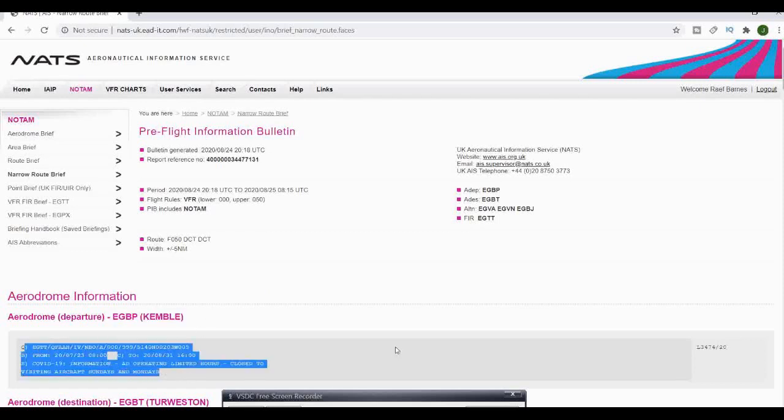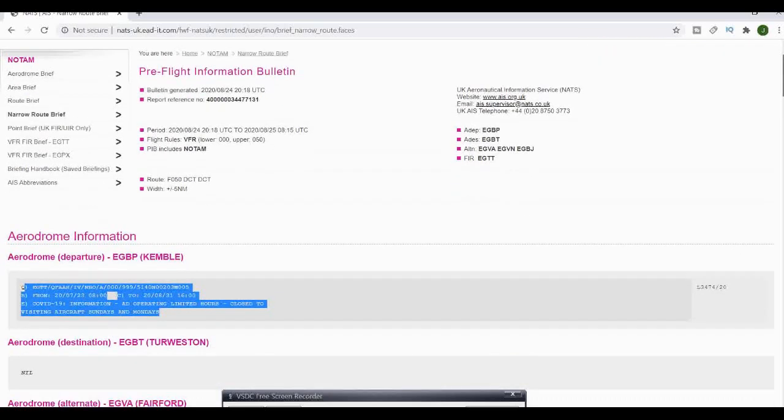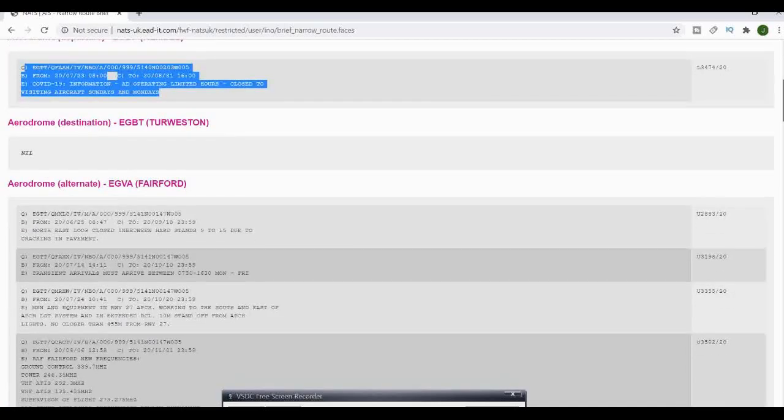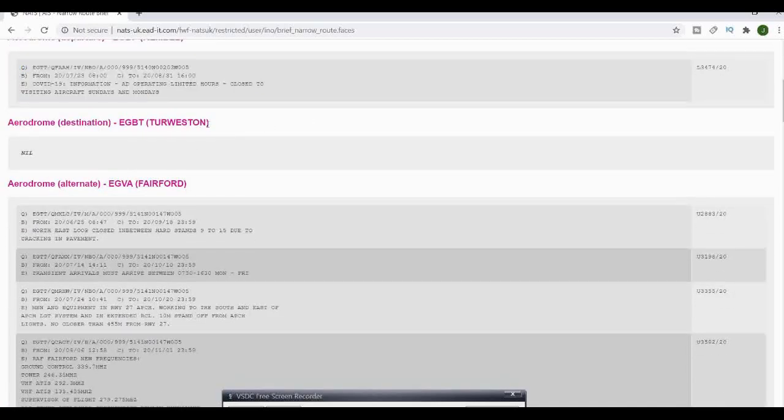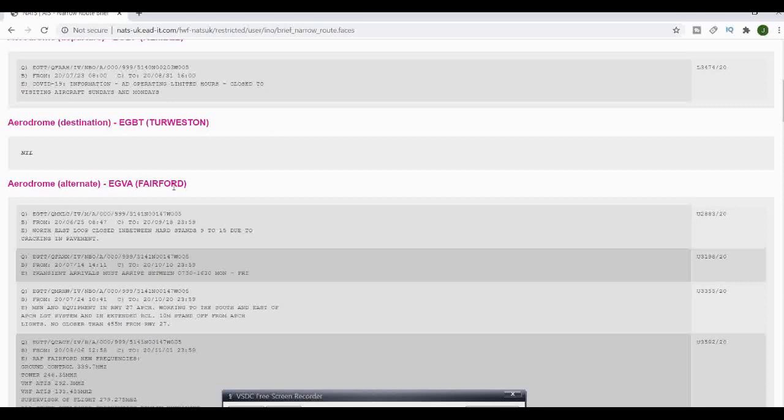Here we've got Kemble and it's given us the information for Kemble. In this case we've got COVID-19 information, the aerodrome operating on limited hours, and we're closed to visiting aircraft on Sundays and Mondays. Towcester says nil, but I would check their website just to make sure there's no new rules or anything happening.